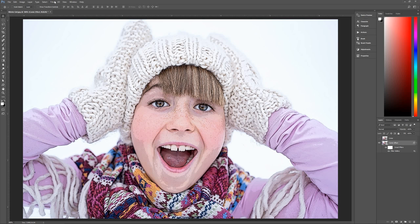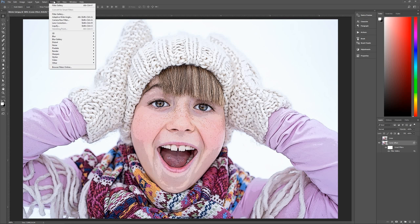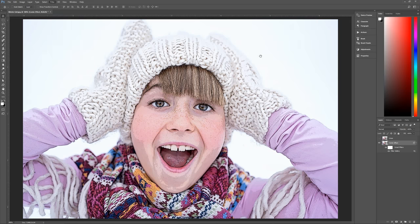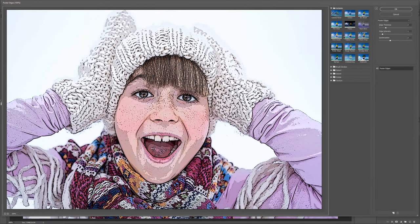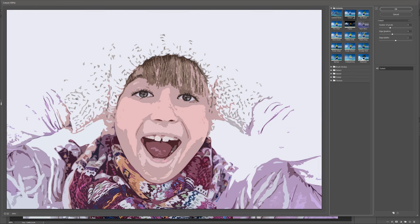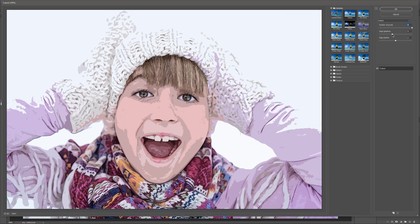We're going to add two more filter gallery filters. Go back to Filter > Filter Gallery. The next one is Cutout, found under Artistic. Click on Cutout and set: number of levels to 8 (maximum), edge simplicity to 4, and edge fidelity to 3. Hit OK.